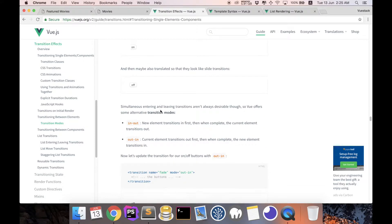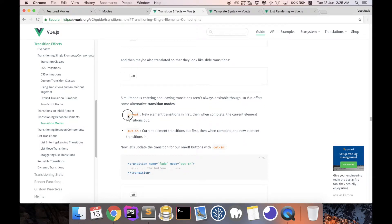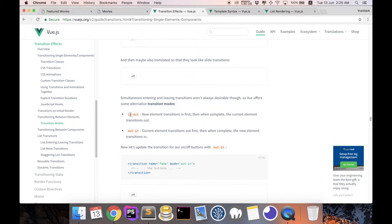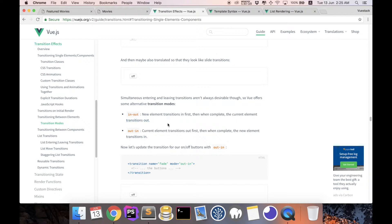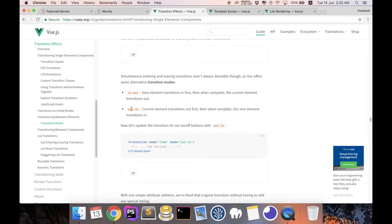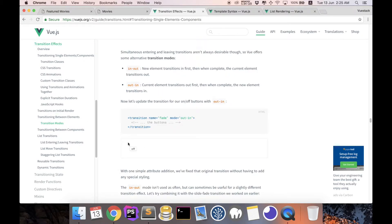So to fix this, we have to indicate the transition mode. Is it an in-out or is it an out-in? So what it means is for in-out, the element is going to come in first and when complete, the current element will translate out, which is the current mode. So what we want is to have an out-in, and when we do that, you can see that only when the component disappeared, then a new component appeared.